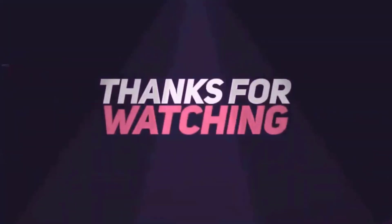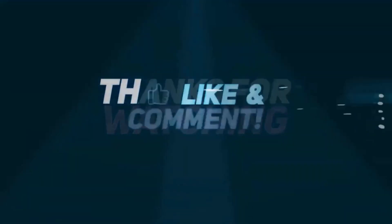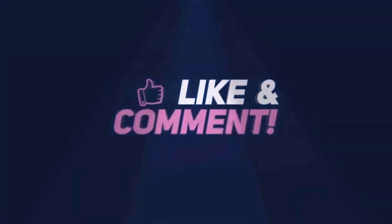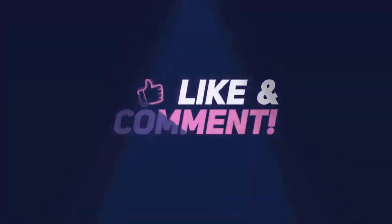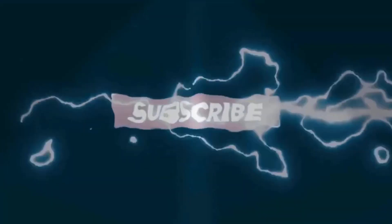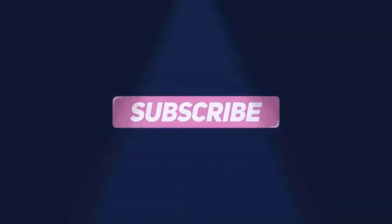Thanks for watching this video guys. Please don't forget to like, share, and comment below. Also, subscribe to my YouTube channel for more videos.